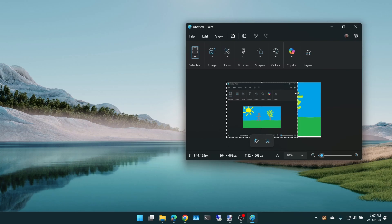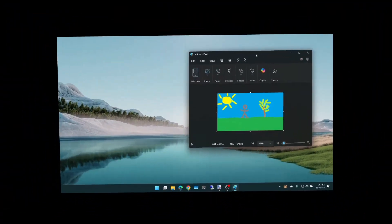If I do paste there, you can see it was just the Paint program, the current window, not the whole desktop. So Alt and Print Screen for the current window.